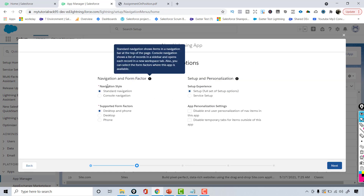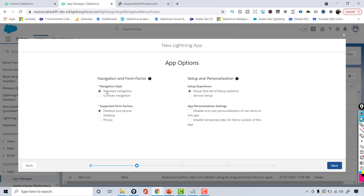Now it's asking which navigation style you want — Standard Navigation or Console Navigation. I'll go with Standard Navigation. For supported form factors, you can choose Desktop only, Phone only, or both. I'm going to select Desktop and Phone.